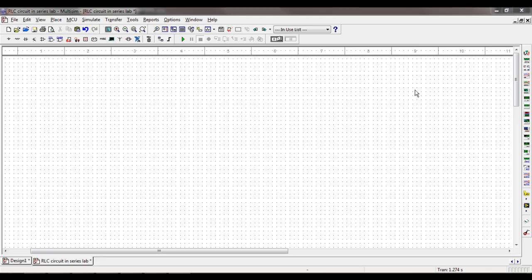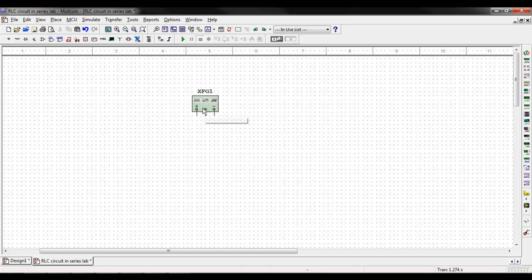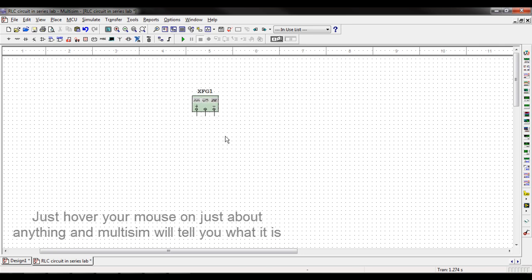The next measurement tool I'm going to speak about is the function generator. It's the second icon down from the top on the right-hand side of the screen. You click it and bring it out. Once again, it works the same way as it would in real life, which is very nice.